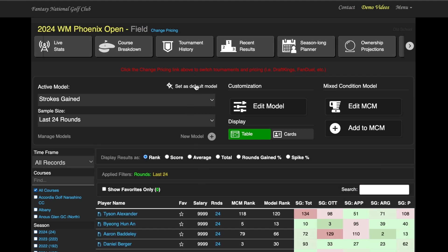Now, if you do want to make this your default model, just click on set as default model. Every time you come back to fantasynational.com, it will be saved up there in the view that you have selected to look at each and every time.